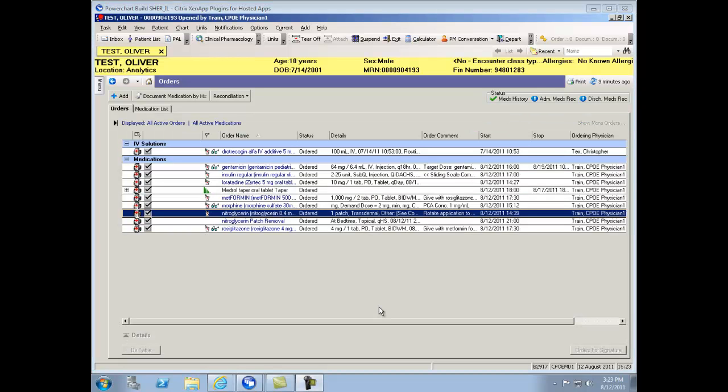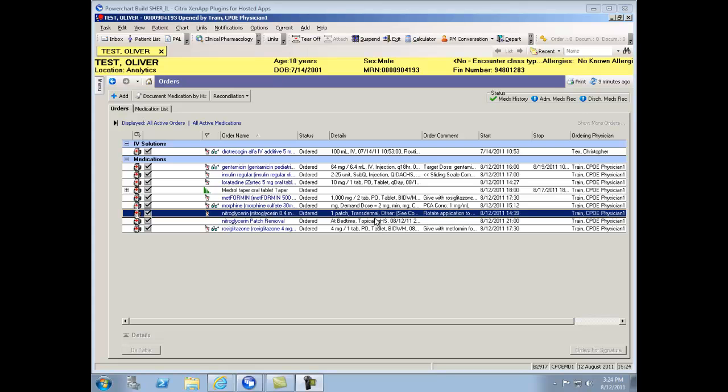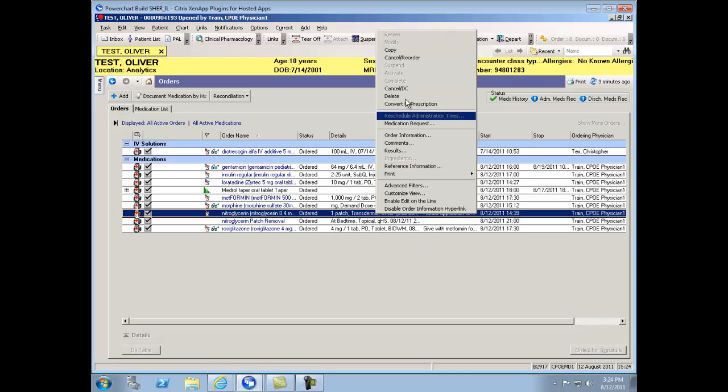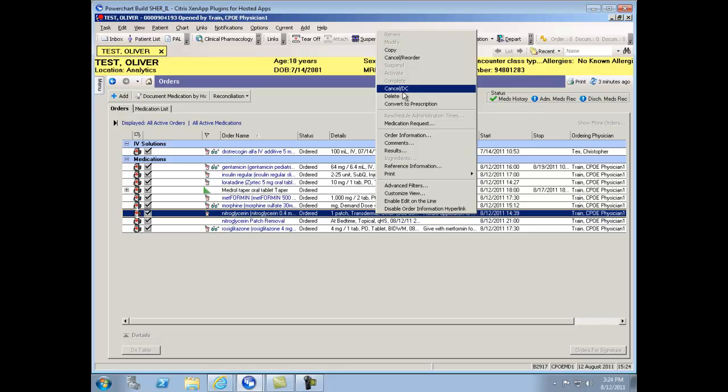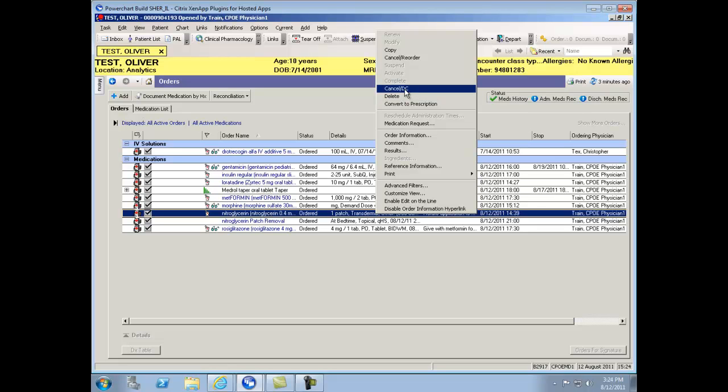In the case where medication therapy has been stopped or needs to be discontinued, right-click on the order and select Cancel and DC. You should only use Delete action when truly the medication should have never been placed on that patient or if it was a wrong drug, wrong patient scenario where you'd want to completely void the order. If that's not the case, and you're clinically discontinuing therapy, Cancel and DC is your choice.